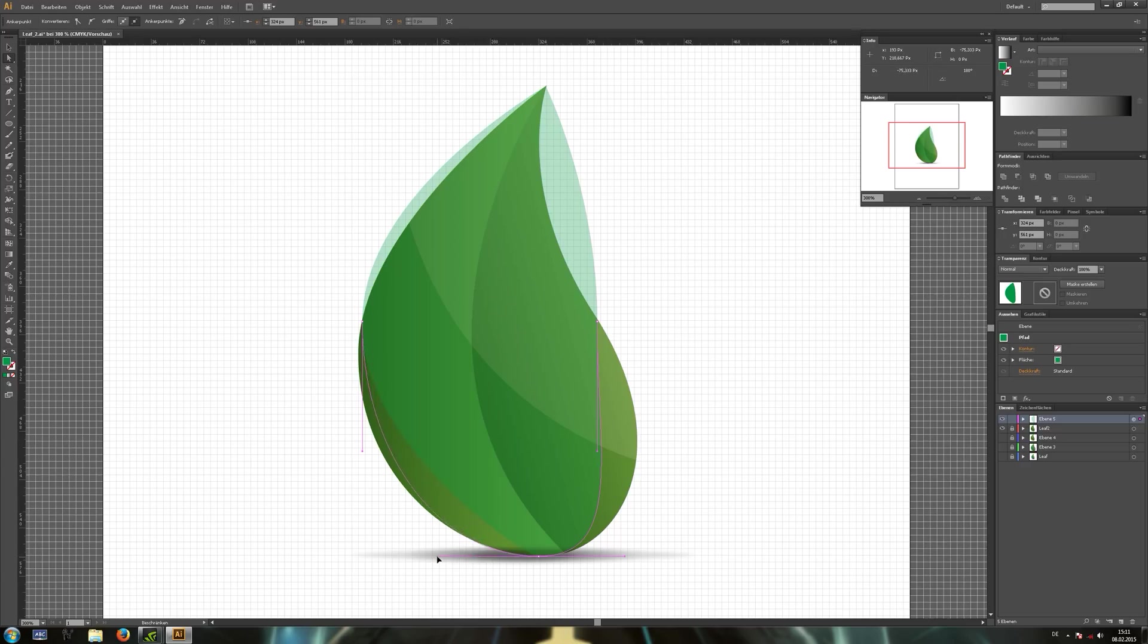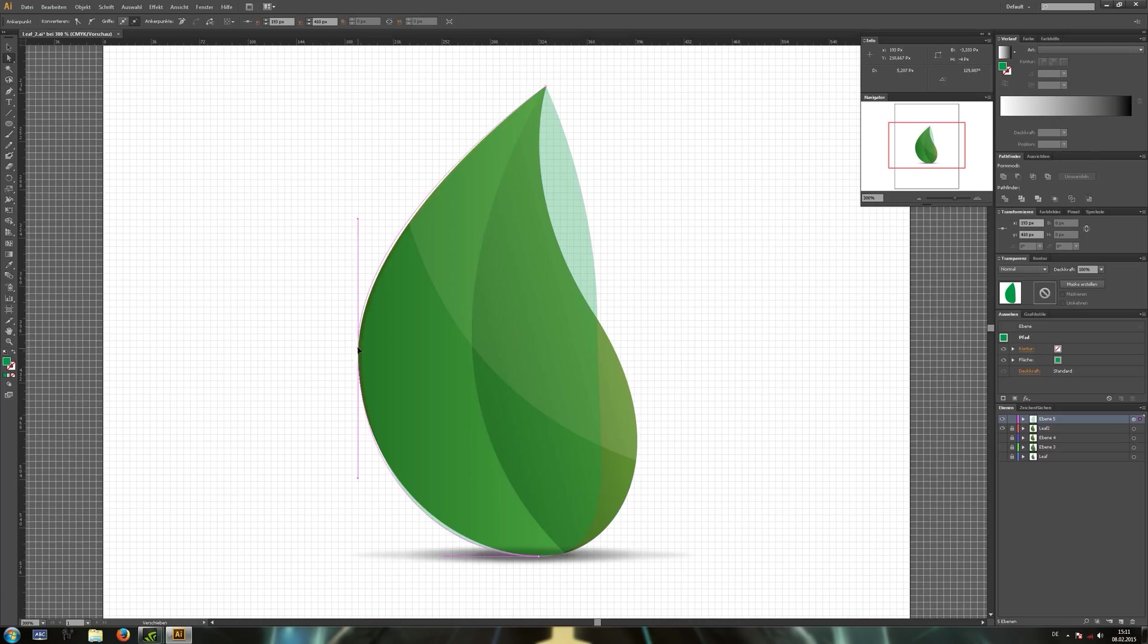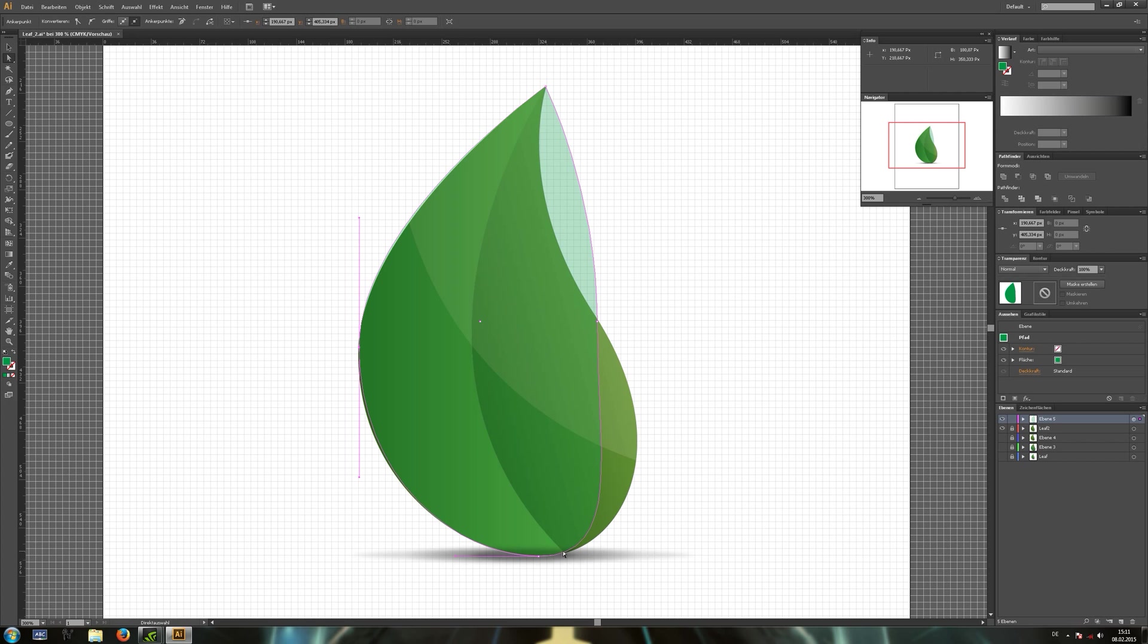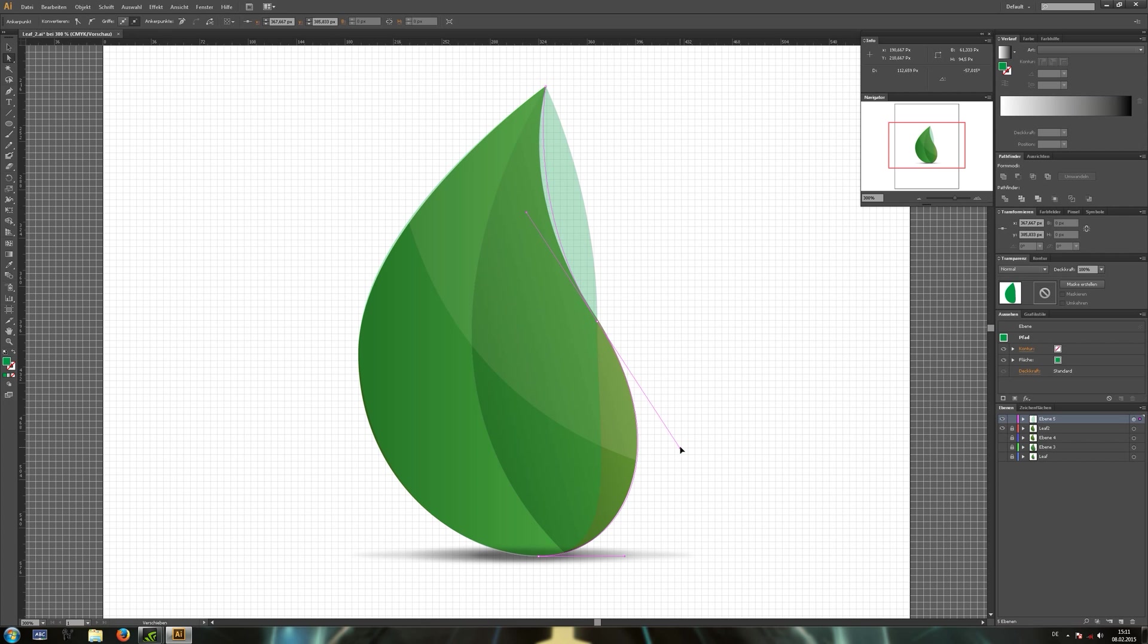Decrease the opacity to 40% to better match both shapes. Now select the last point. Drag it until everything fits.